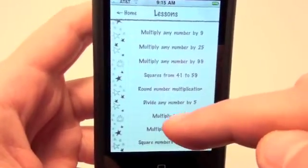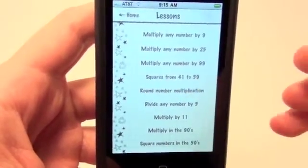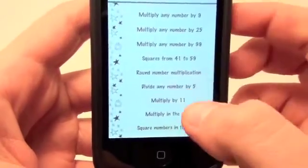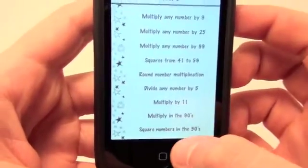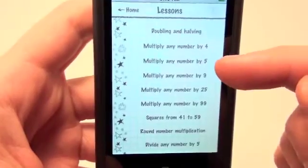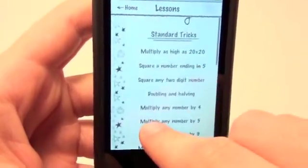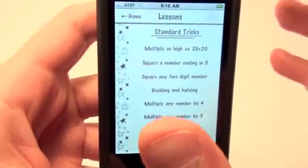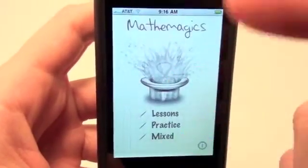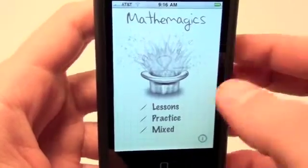You can do squares from 41 to 59, round number multiplication, multiply in the 90s, square numbers in the 50s, multiply any number by 4, 5, 9, 25, 99 — tons of really cool standard tricks that come with the application. And you can also buy more in their little store with in-app purchasing.